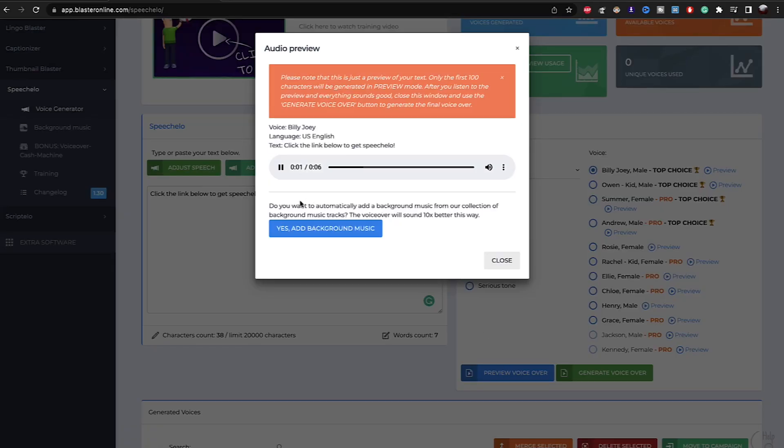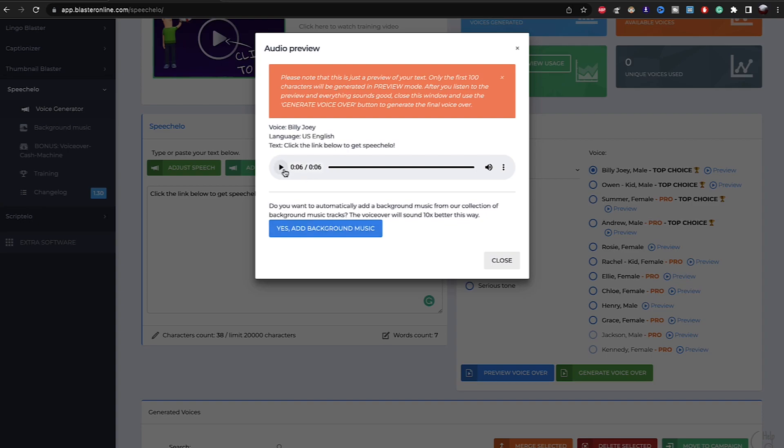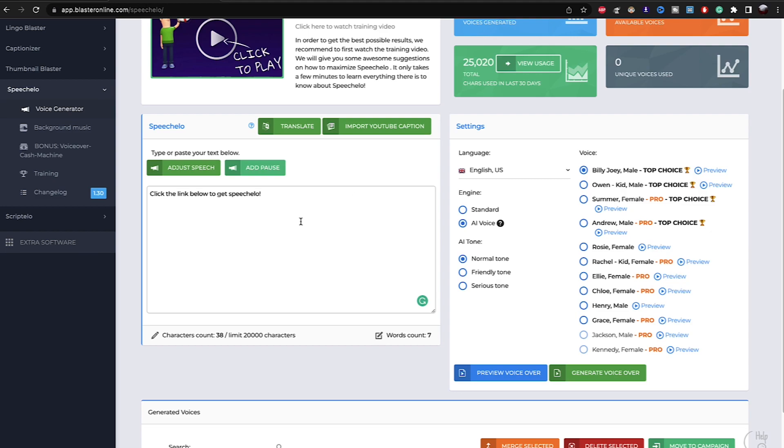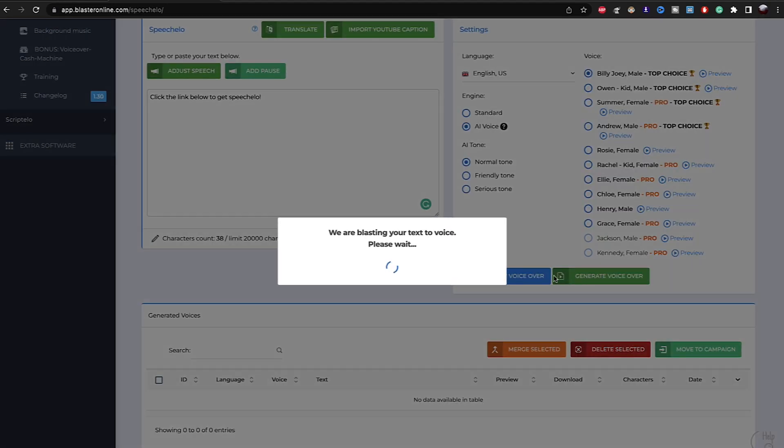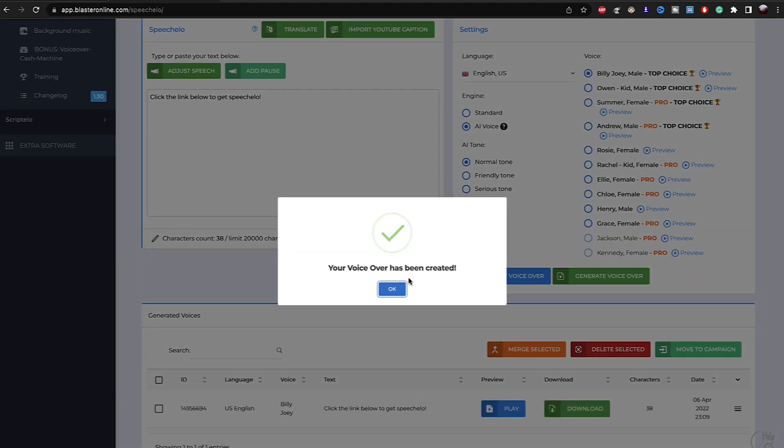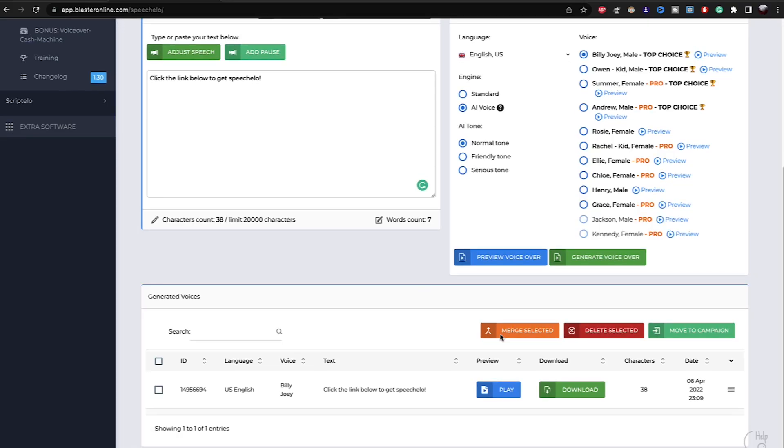Click the link below to get Speechelo. This is a preview. For full text, click generate voiceover. As you can see, also you have the option to add background music. But the preview is like six seconds only. So if you put a full one paragraph, it will preview only six seconds from this paragraph. Also, if you want to listen to the full thing, you want to download it, you click right here on generate voiceover. It will take some seconds and then it's done. Then just click OK.